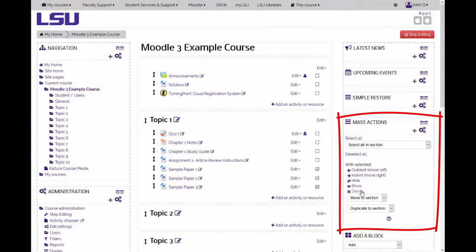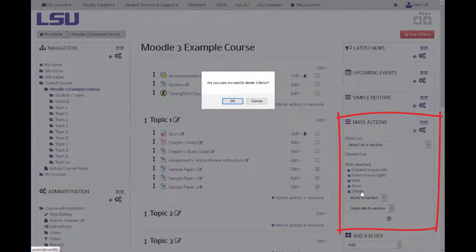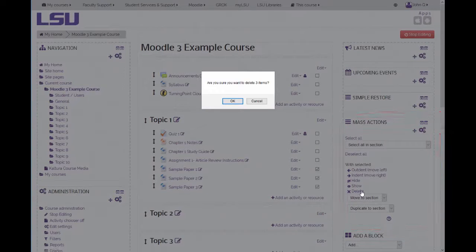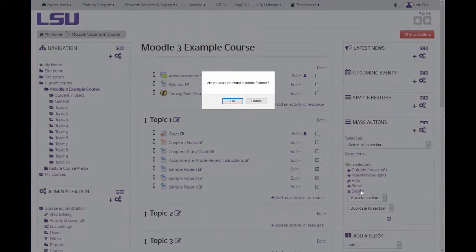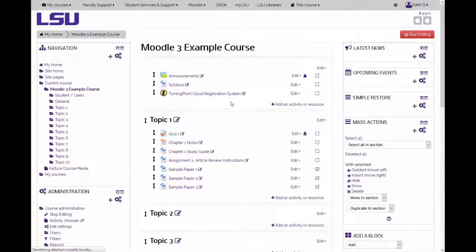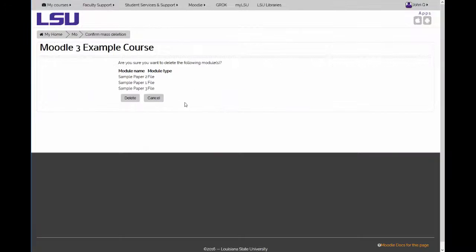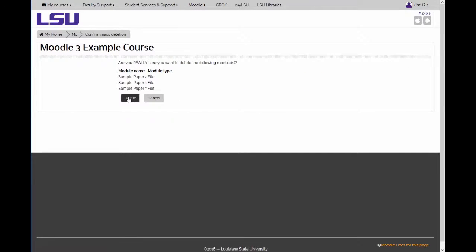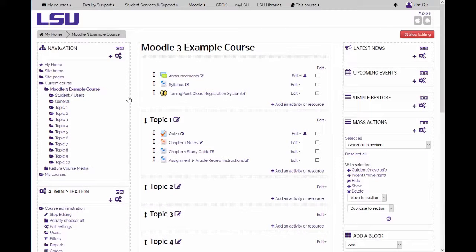For example, clicking on the delete link allows you to delete all the selected items, sending them to the recycle bin in your course. Click OK to confirm the deletion action and delete to confirm deleting all the selected items on the following pages.